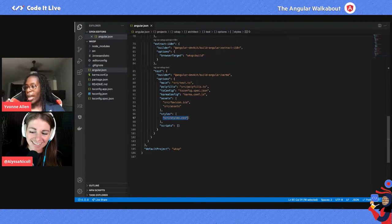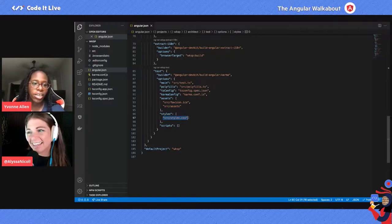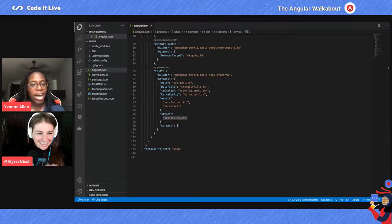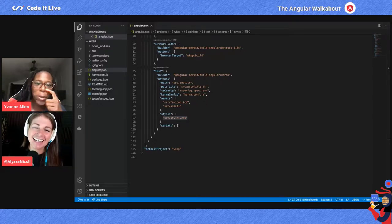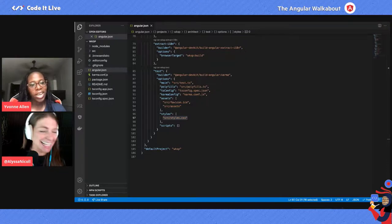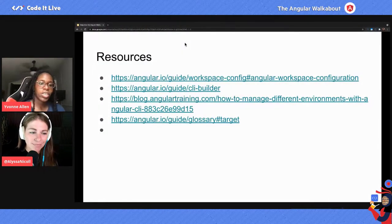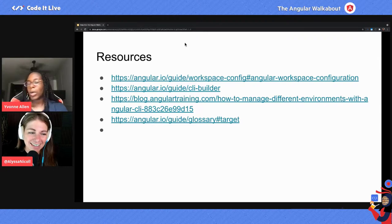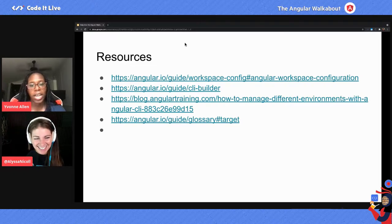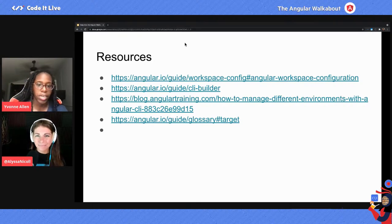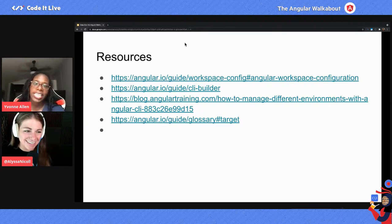This is the Pandora's box of the Angular workspace file, also known as angular.json. I hope this helped and that in the deep dive you discovered a lot of new things. Any resources you need to go further are mostly on the Angular documentation site — that's where most of this content came from, along with one article about different environments. I hope this helped. Again, this was Yvonne Allen — you can reach me on Twitter at YAllen011.